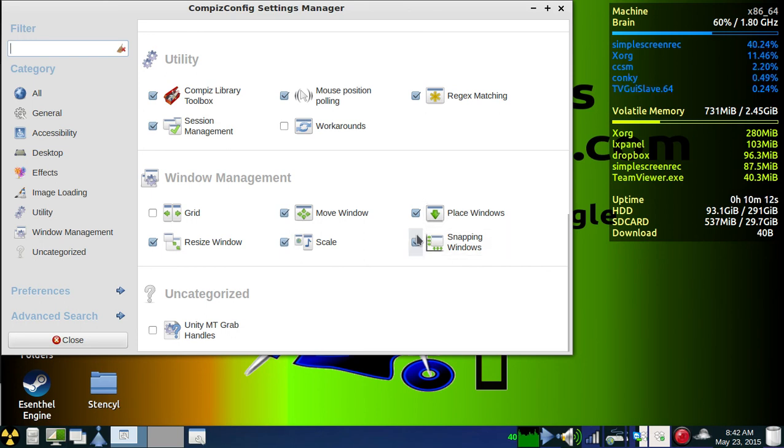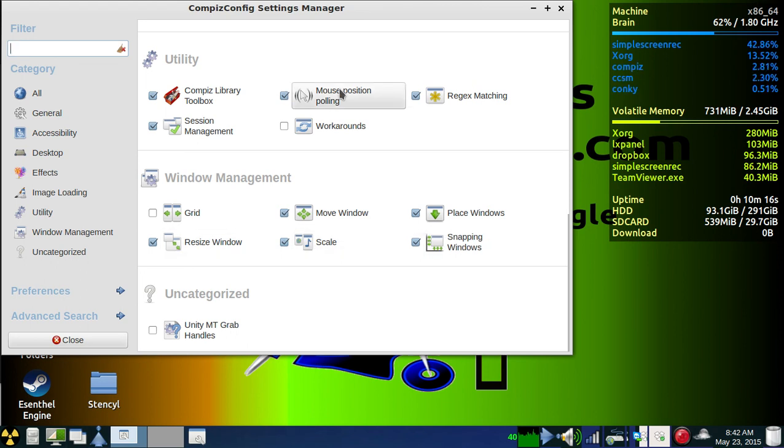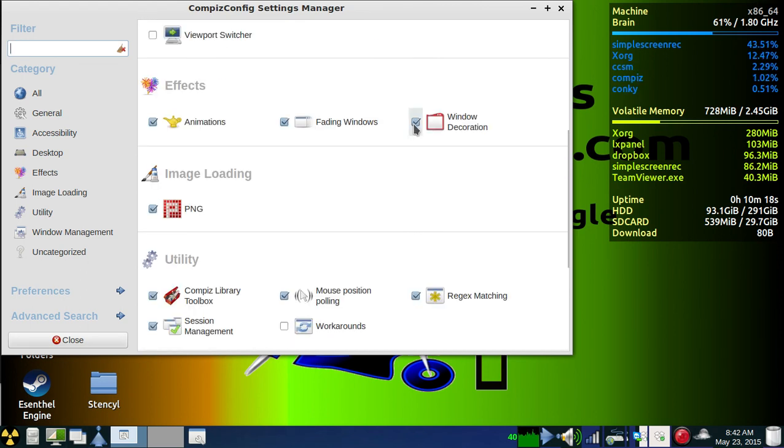And I have snapping windows on. You don't have to have that one on, but it makes it easier.